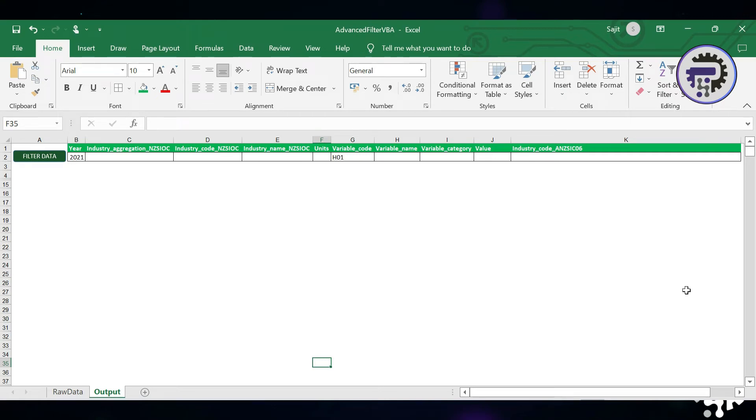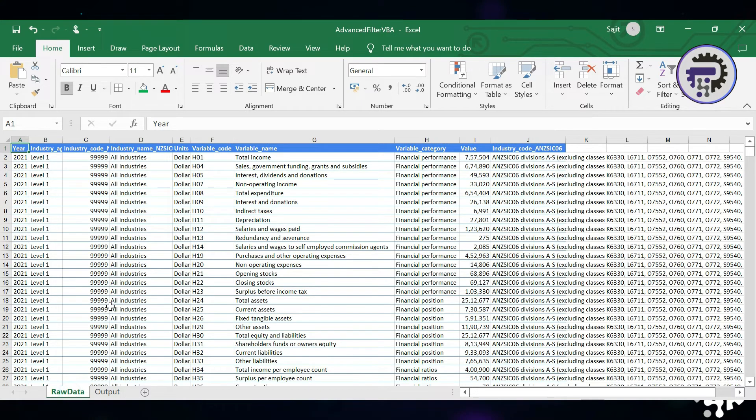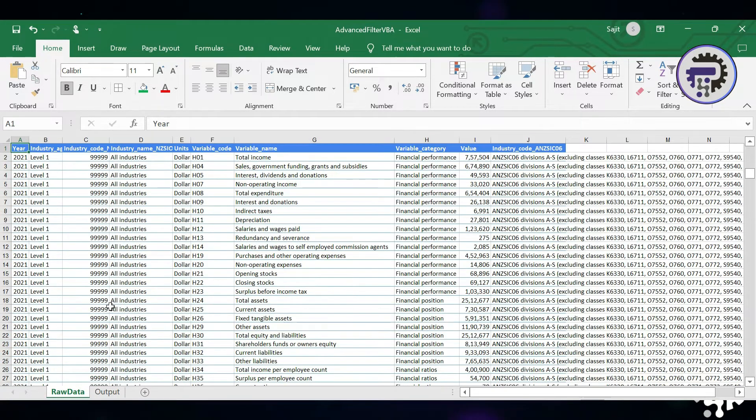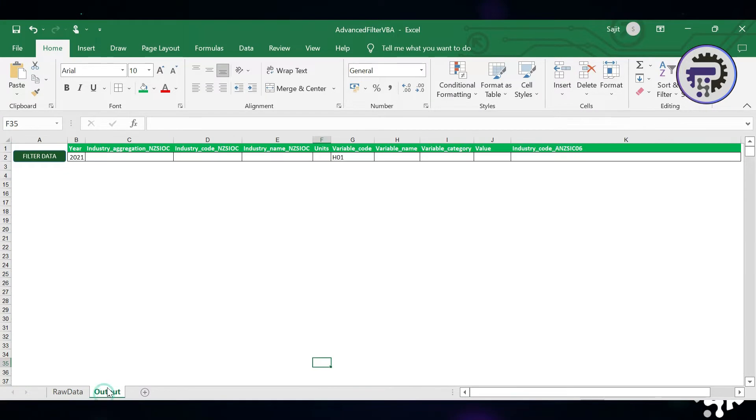Before we continue the video I just want to quickly show you this. I have a sheet called raw data here and it contains 41,716 records in it. I'm gonna go into this output tab and click on this button.